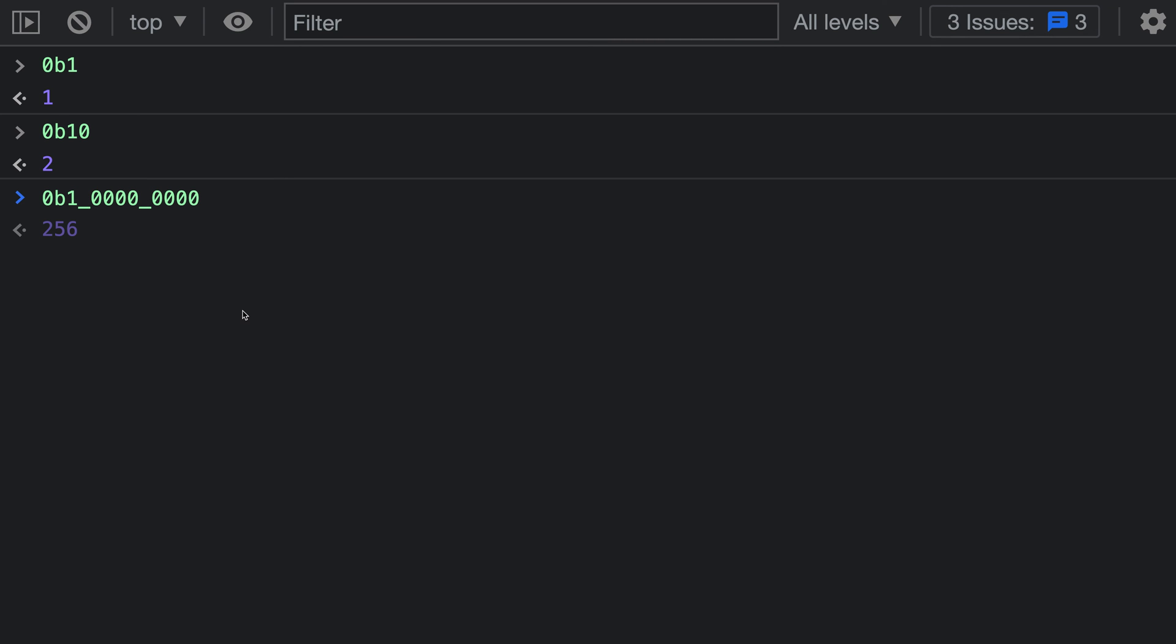You don't have to have it every four digits. You can add as many underscores as you would want. This is not going to affect the value. In this case, I'm just grouping everything by four because that's going to make it a little bit clearer what this value is actually representing.